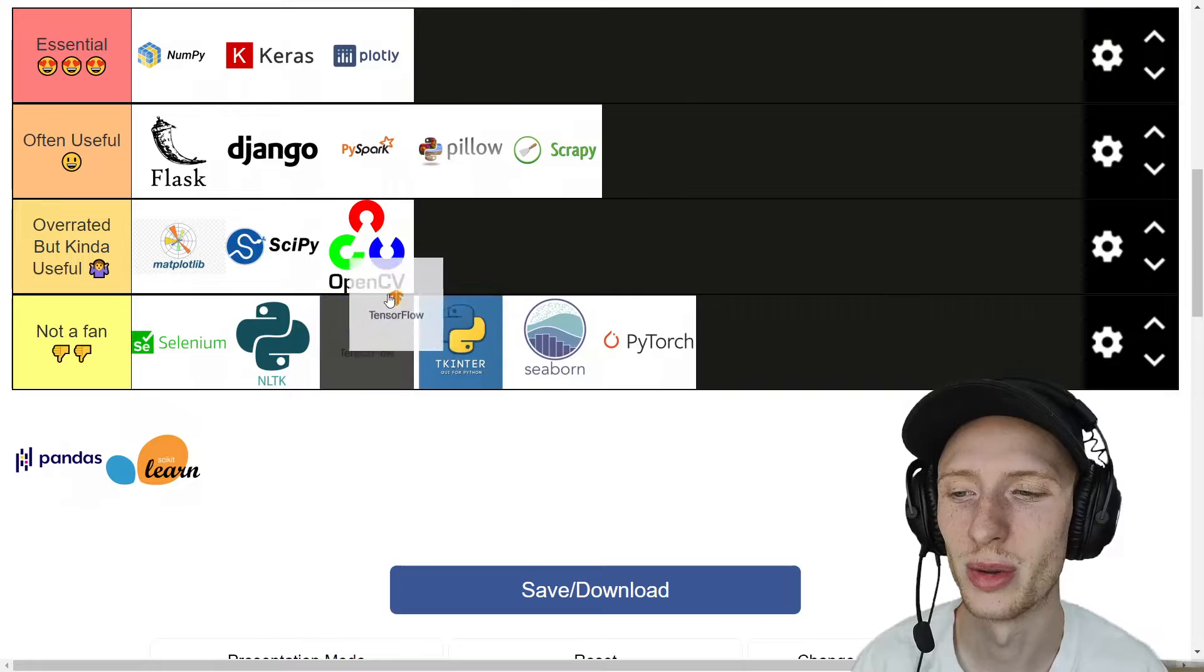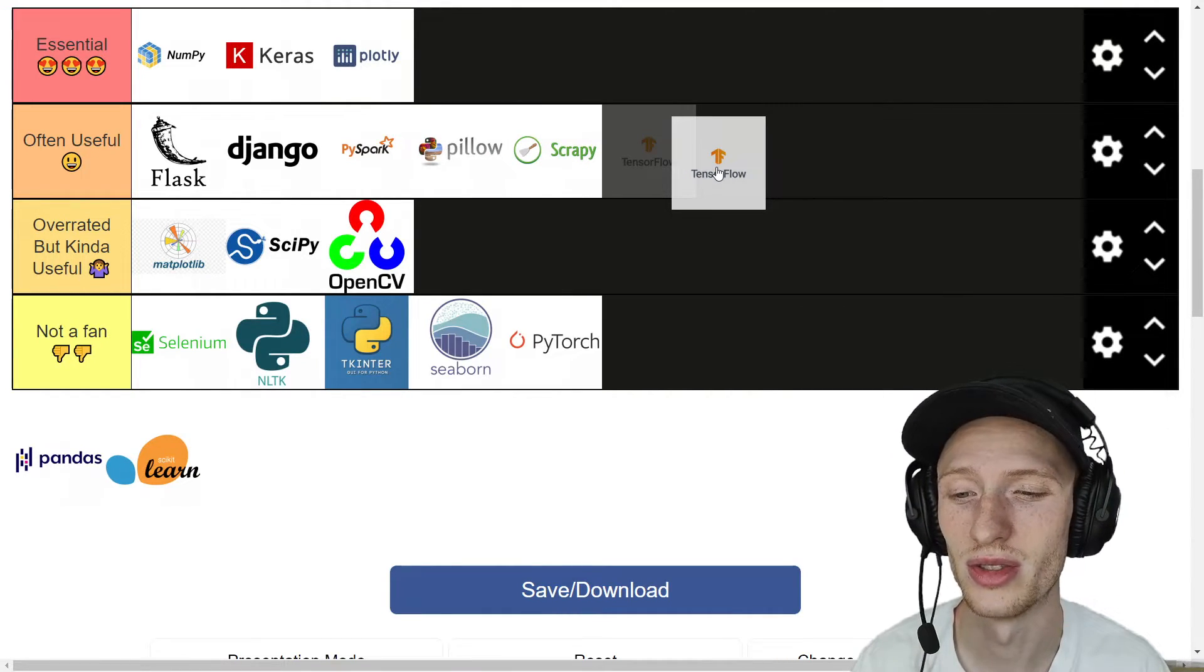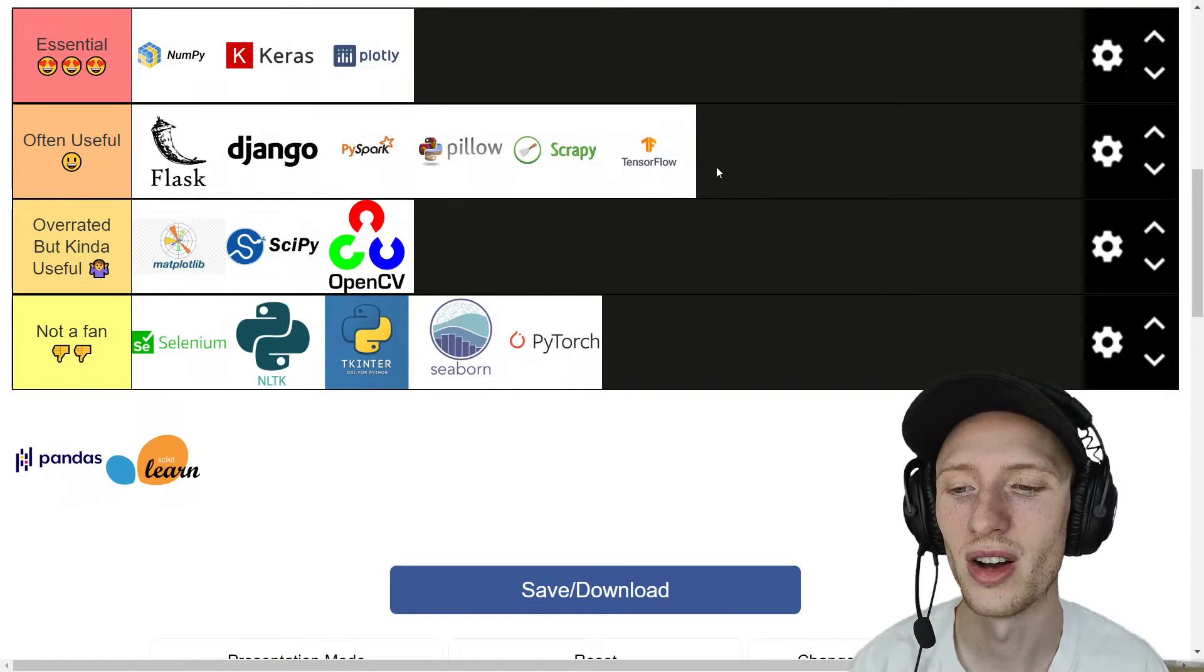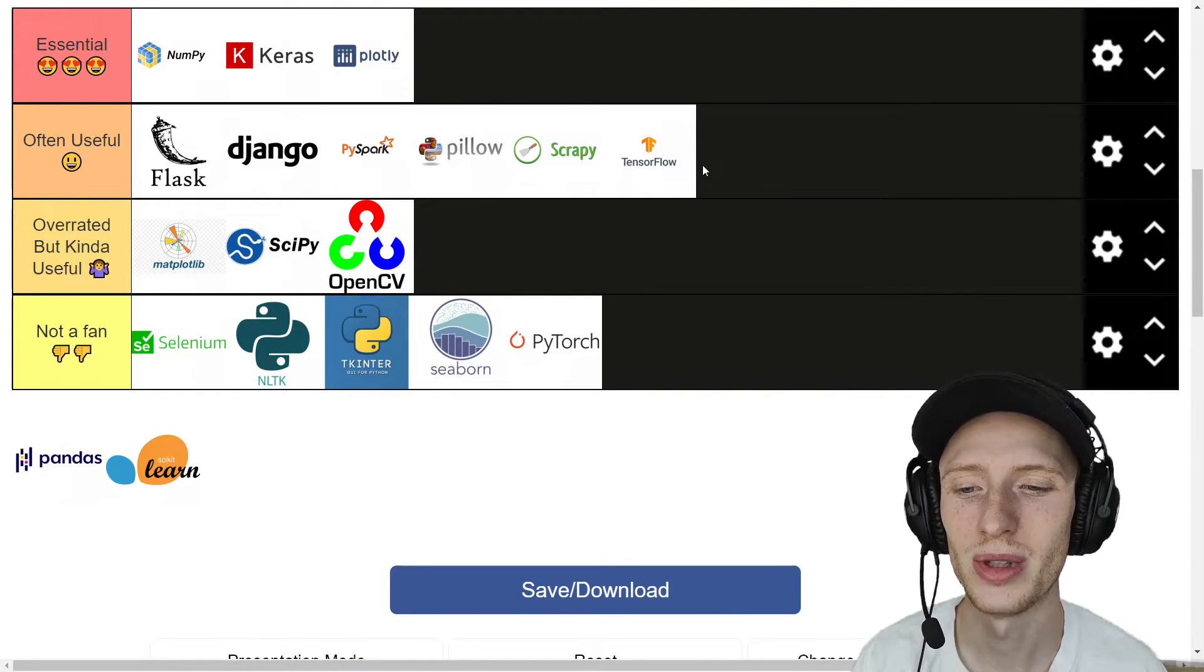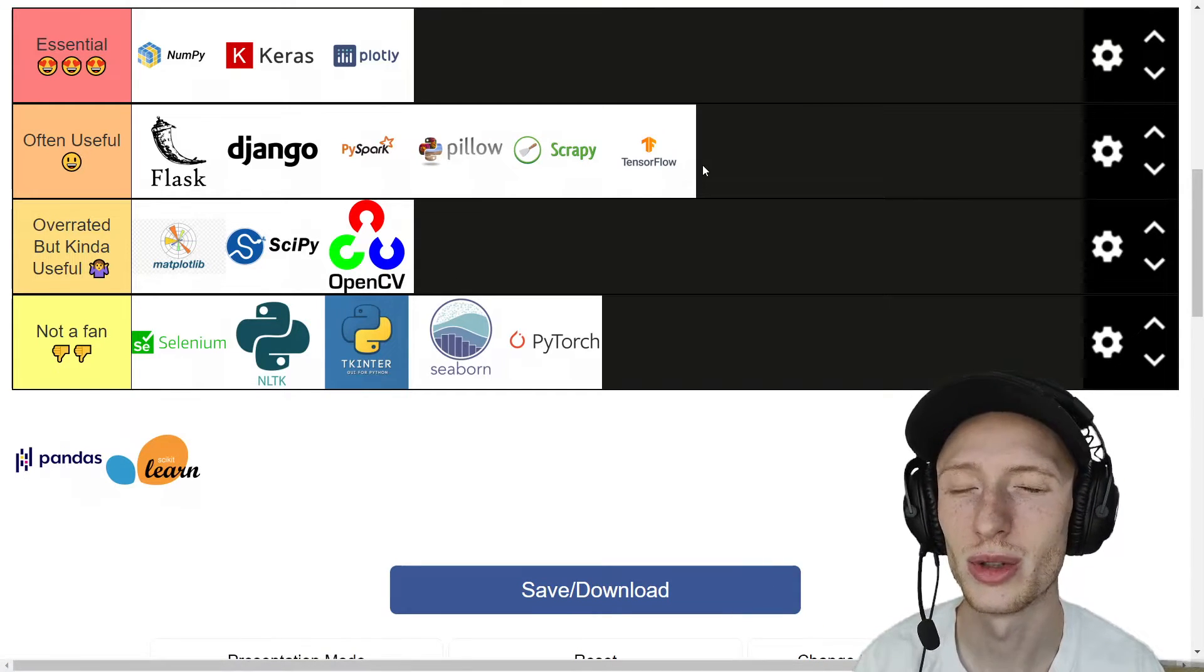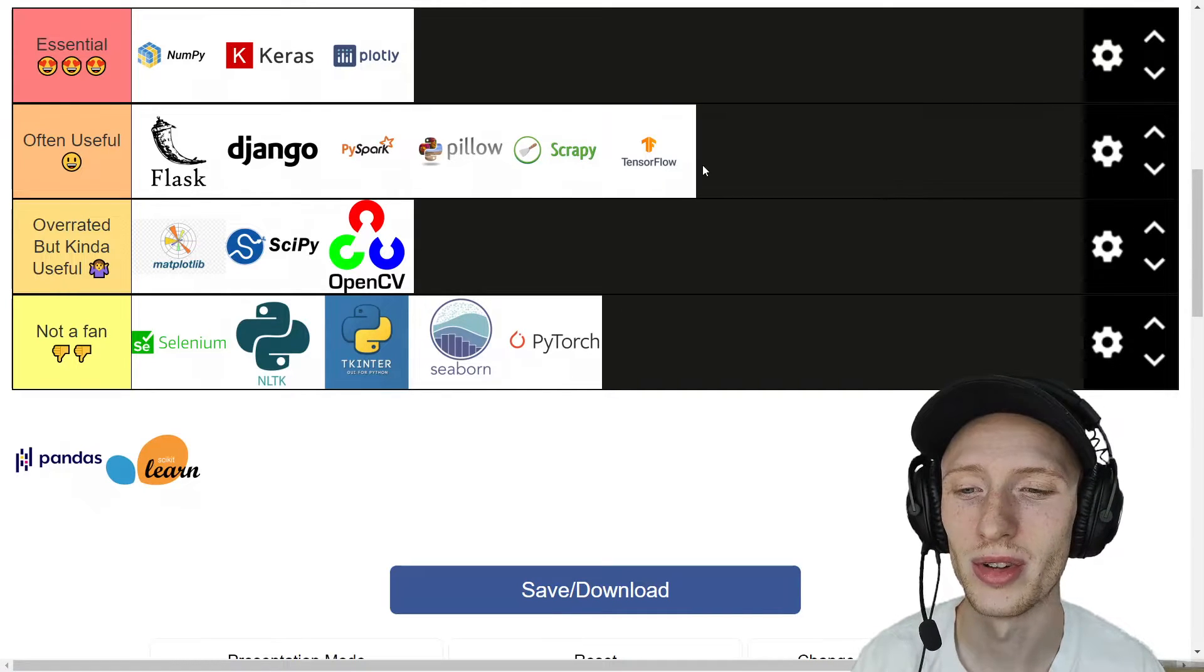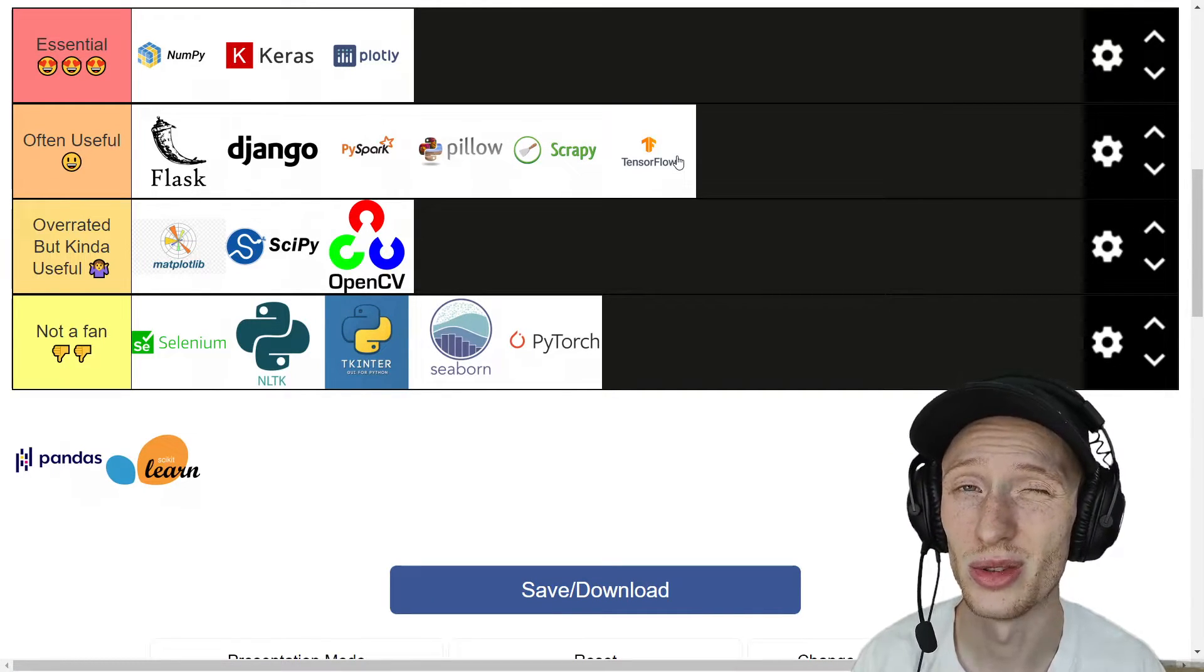Now where do I put TensorFlow itself? So this is basically pretending that Keras isn't a part of TensorFlow, even though it is. I have to put it as often useful. I can't put it as essential because it's too confusing for me to constantly use in and out. Maybe one day I'll get amazing at it, but it's a very complicated library. And without Keras, I can only put it as kind of useful.